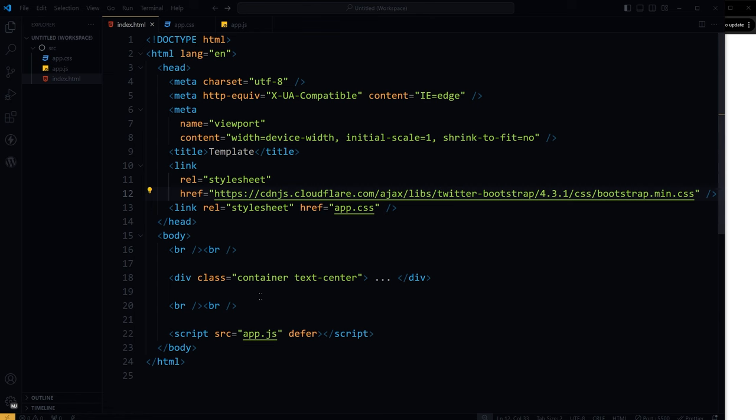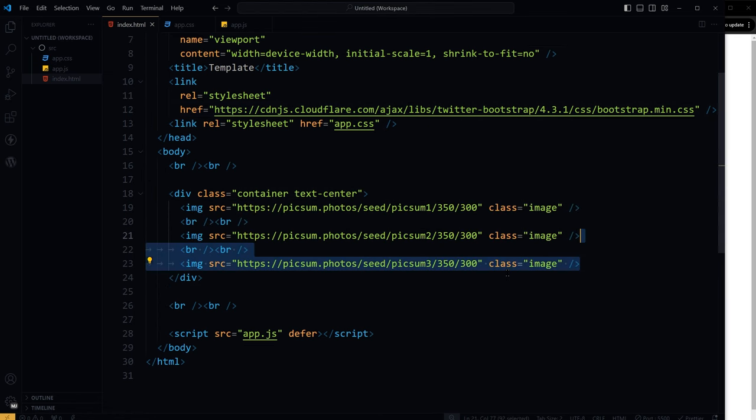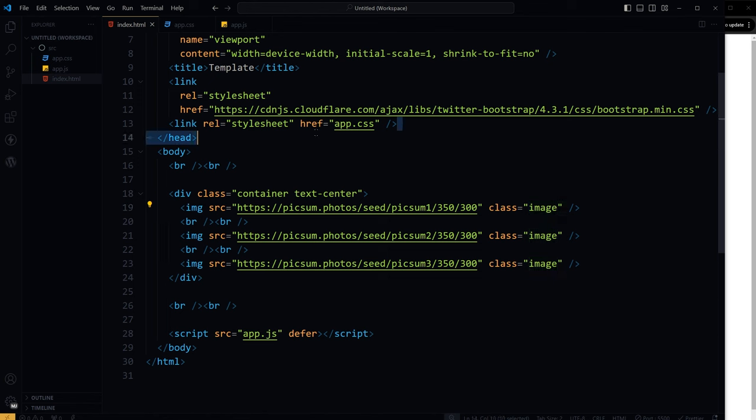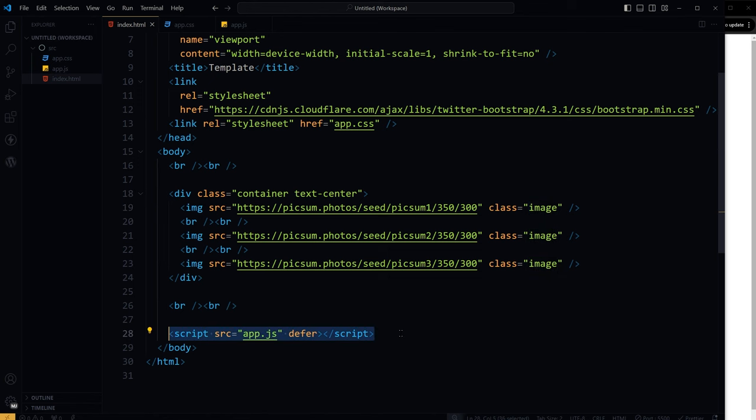So inside our HTML, we have three images with class image. I have linked CSS file and JavaScript file to the HTML page.